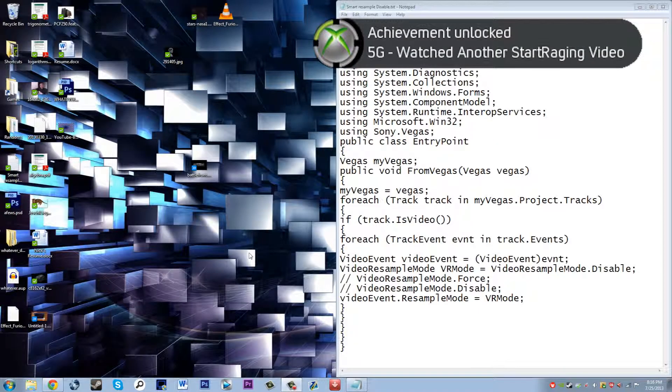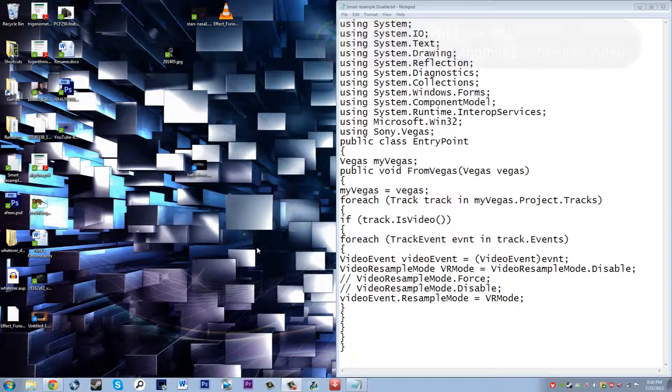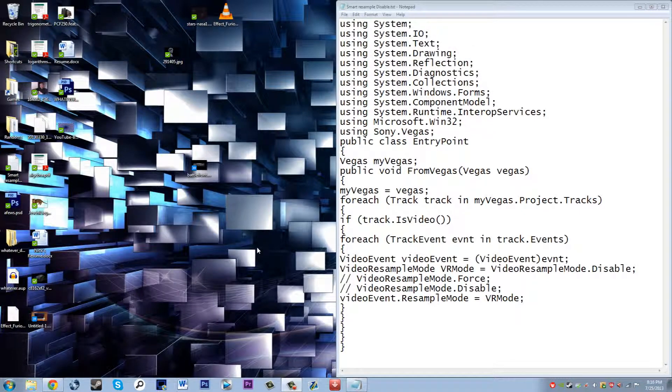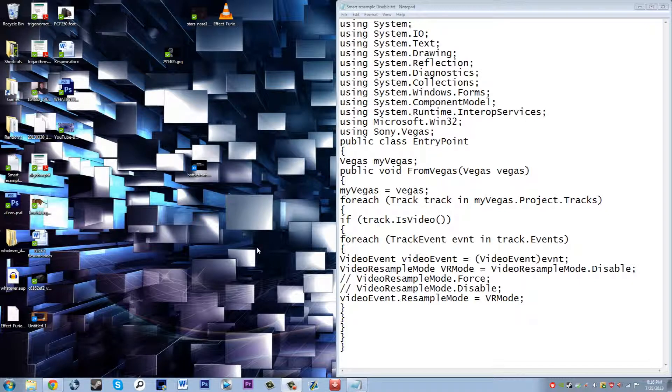Hey what's up guys, this is StarRaging and today I'm going to do a tutorial on disabling smart resample in Sony Vegas Pro 12. As a lot of people know, smart resample is the stupid thing that the software does to blur motion or something weird like that.